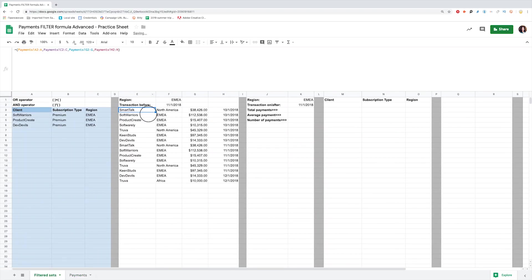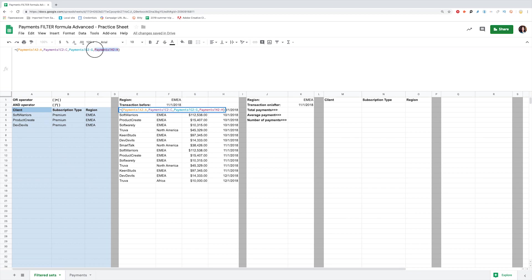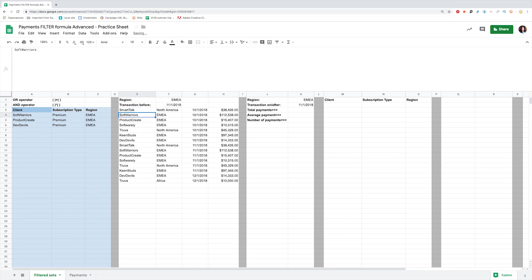You can change the order of columns in the array, and Google Sheets will adopt the output accordingly. Let's change places for transaction dates and payment amounts. Change it in the set and the columns will move as well.